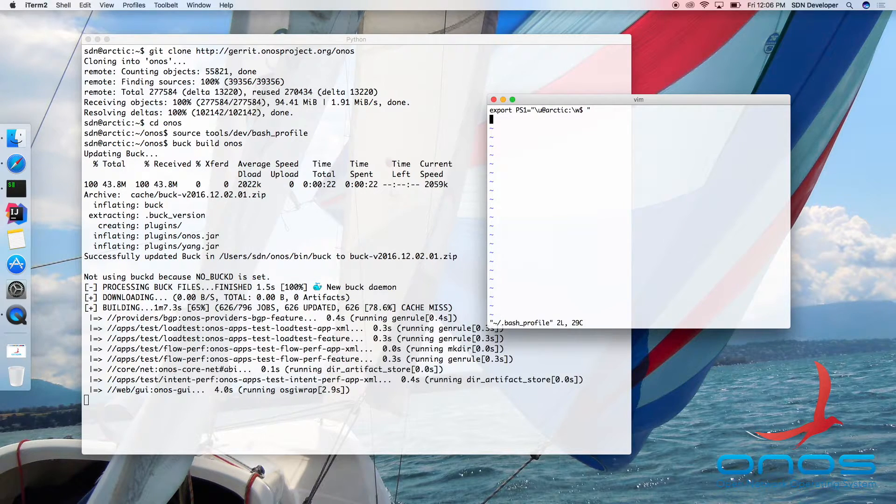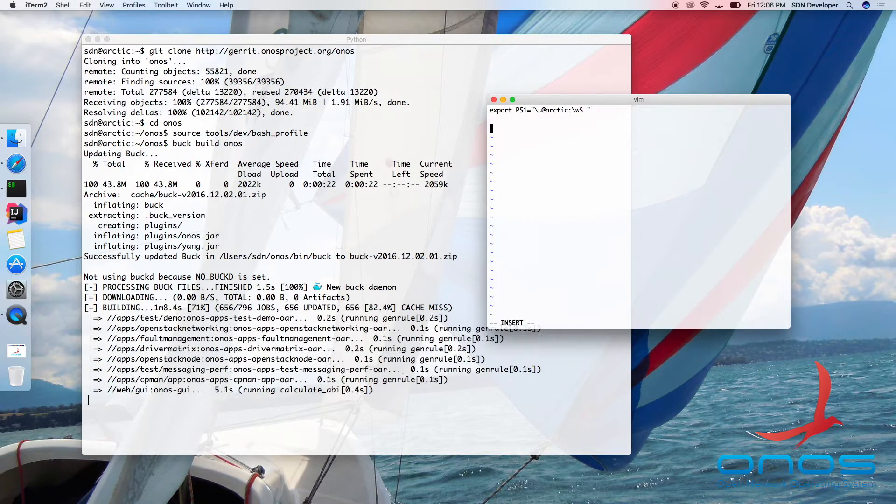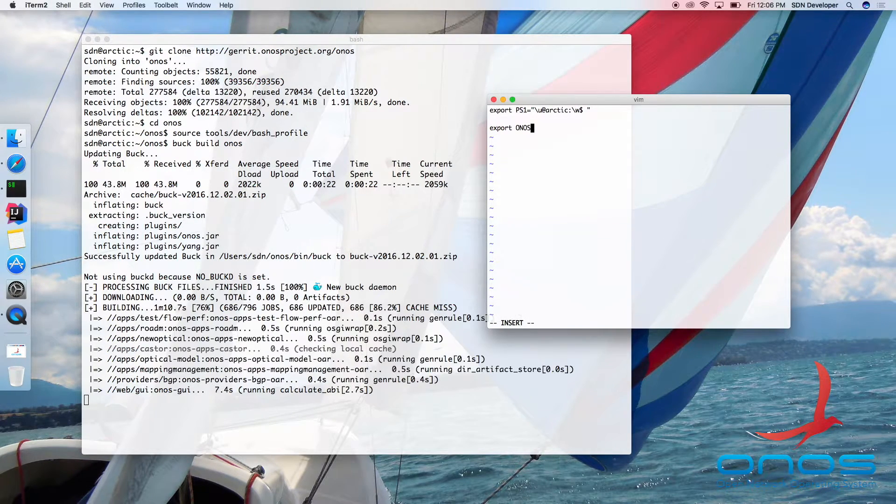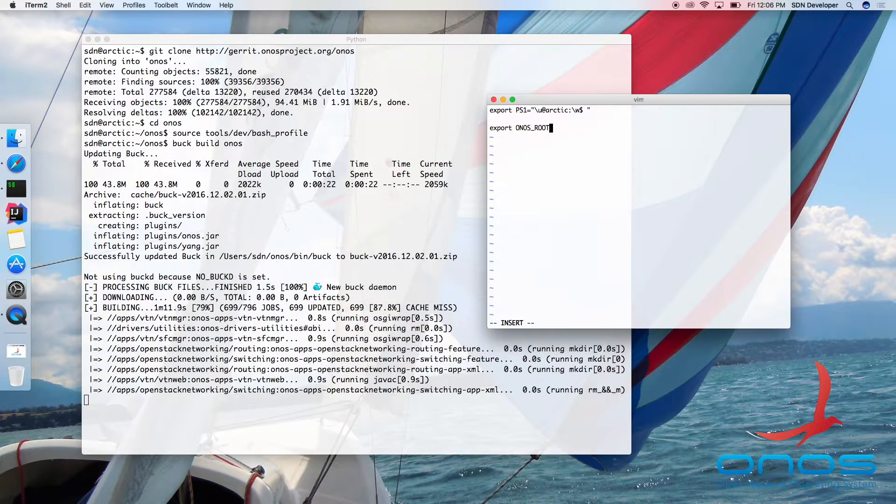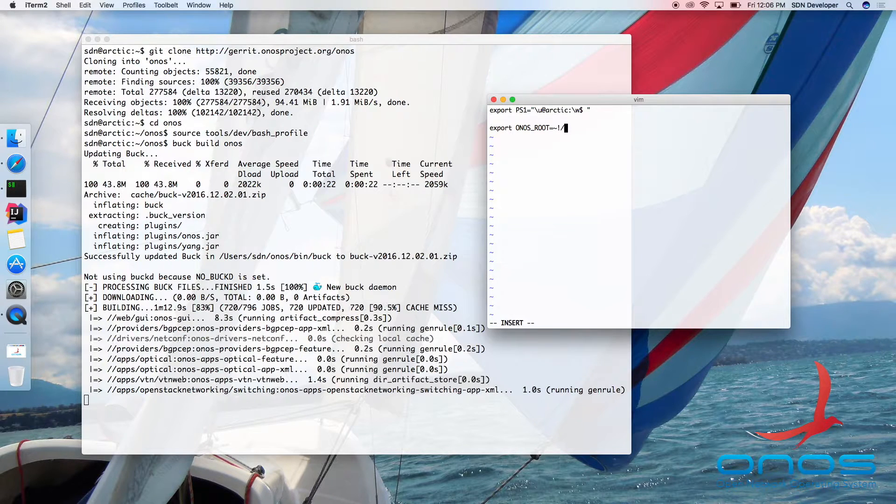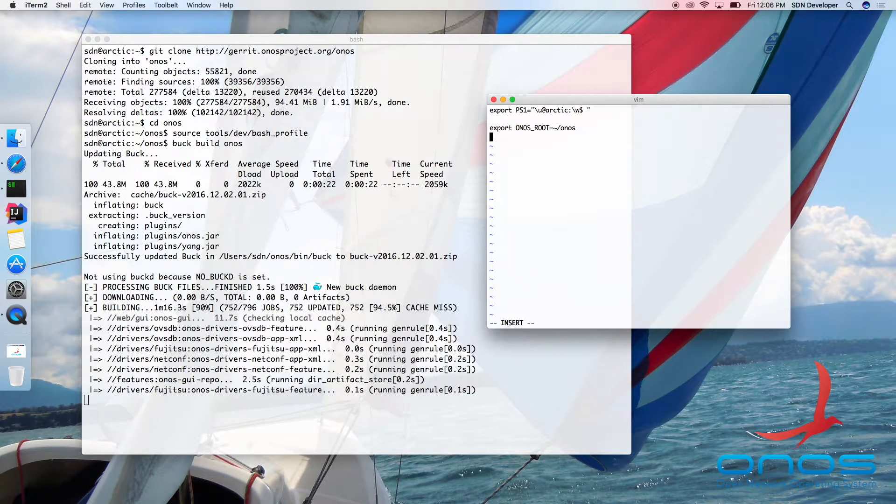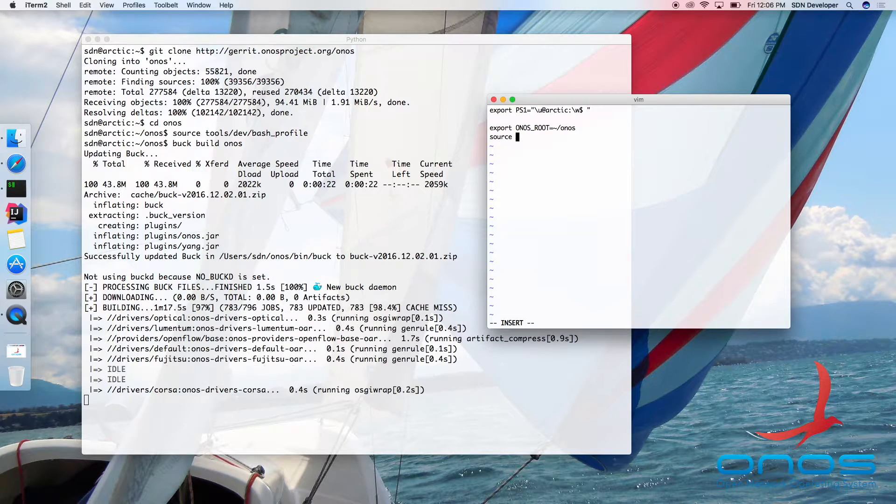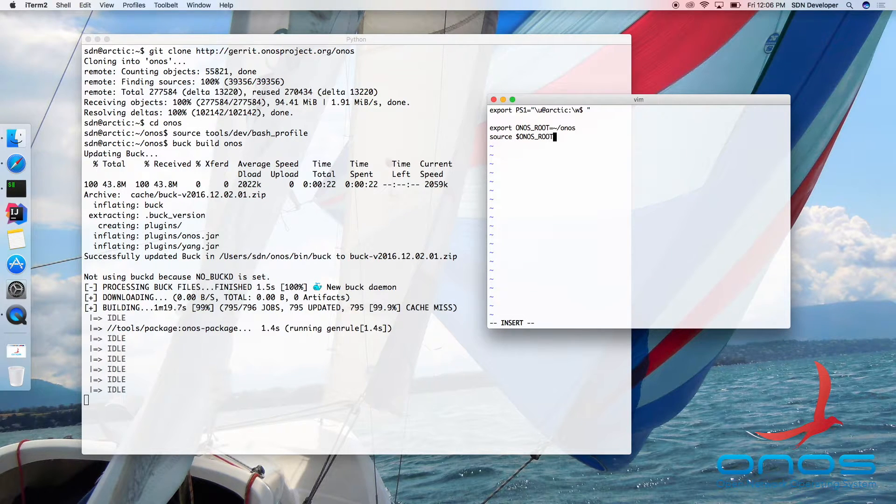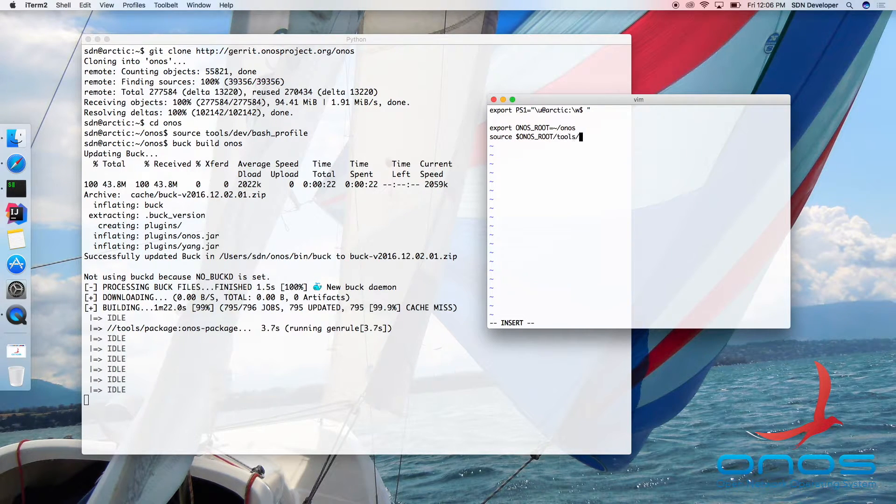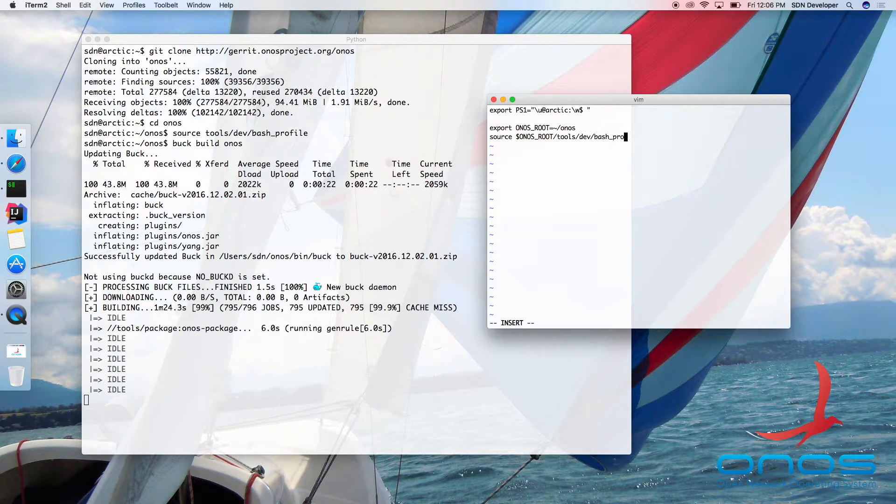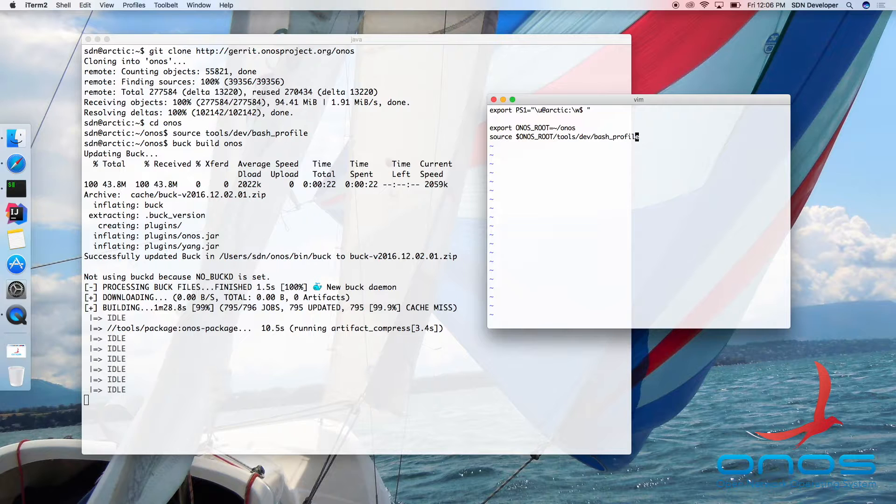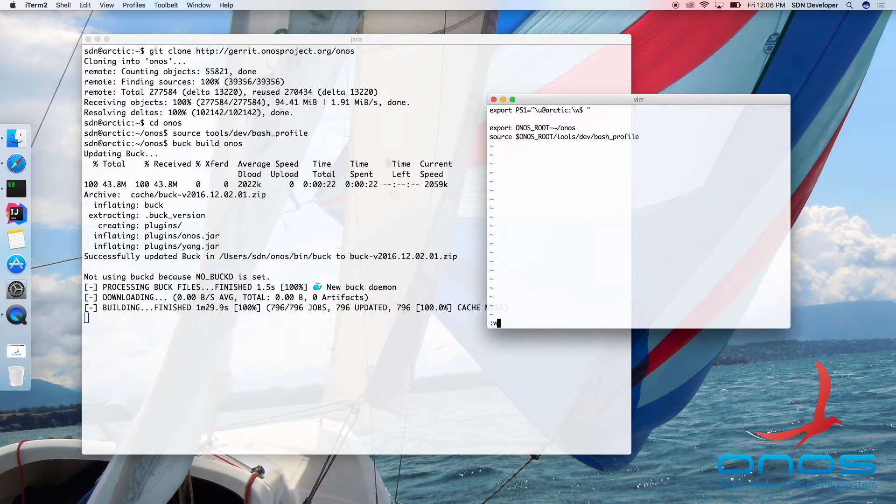While we are waiting for the build to complete, let's update our own bash profile to source the ONOS developer profile for all new shell sessions. Depending on what OS you are using for development, you should make your changes in either bash profile or bash aliases file. Since we are on Mac OS, we will edit our bash profile as shown.